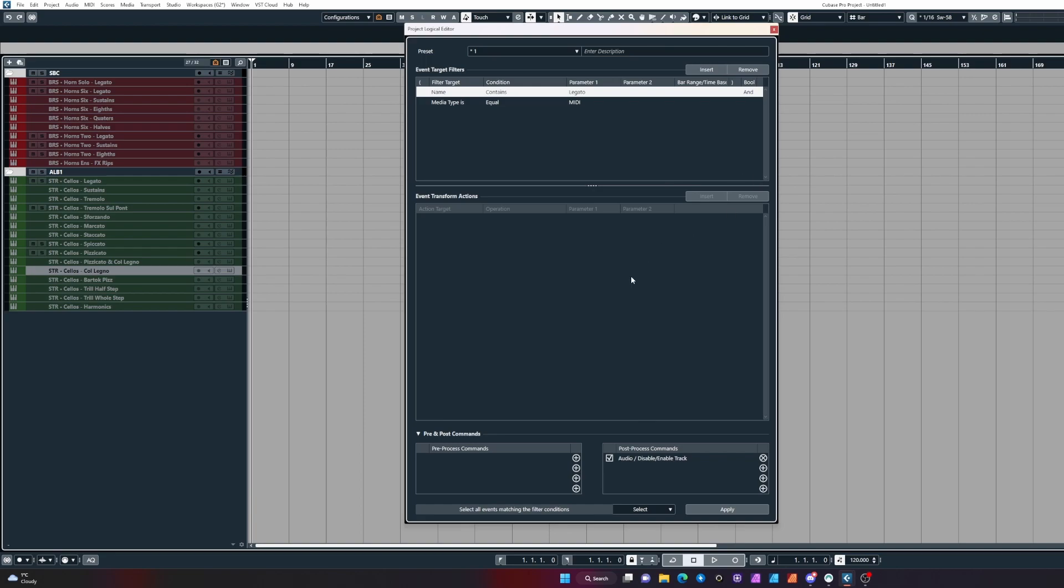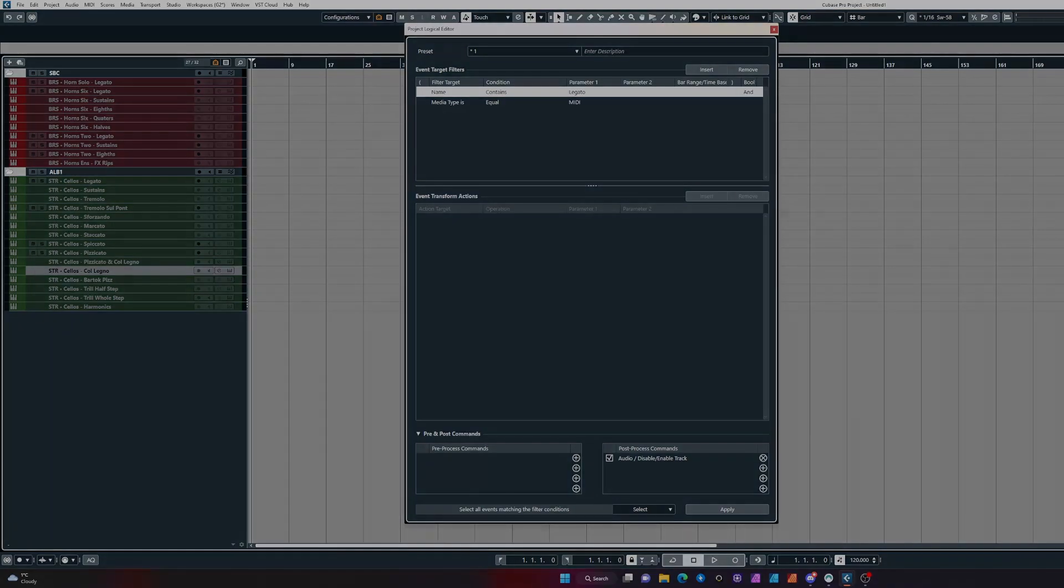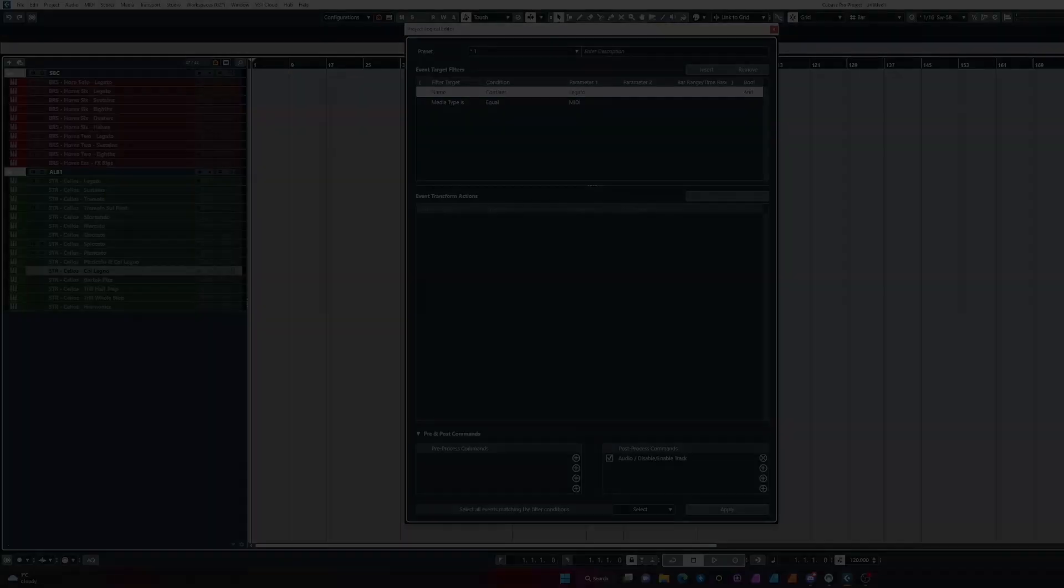Have a good play around with it and see if you can build some commands that help you with your workflow in your template. Thanks for watching, and I'll see you again in a different video.